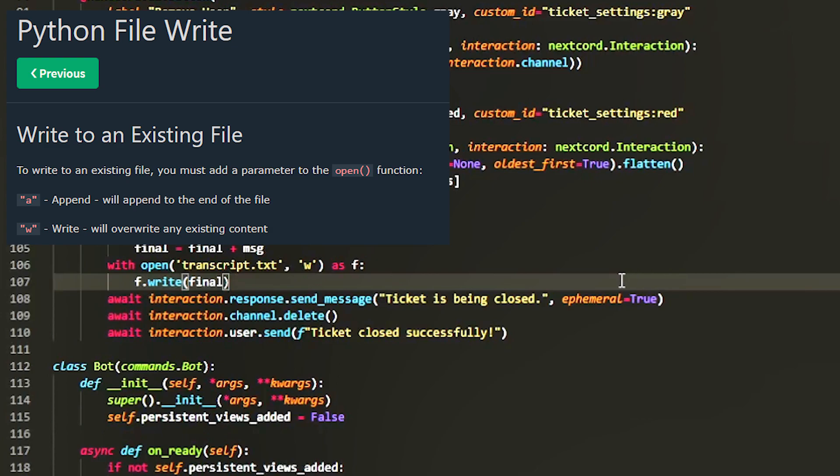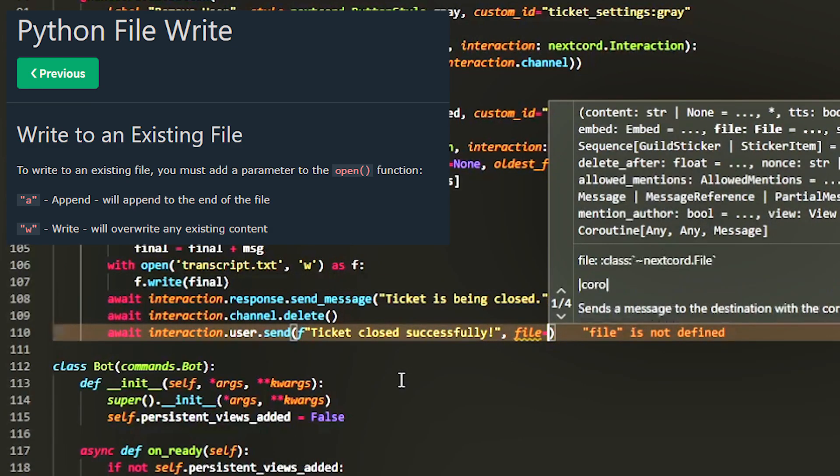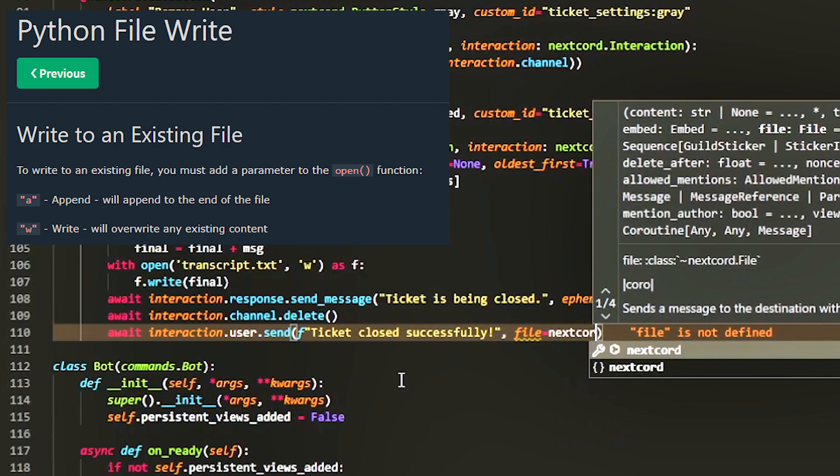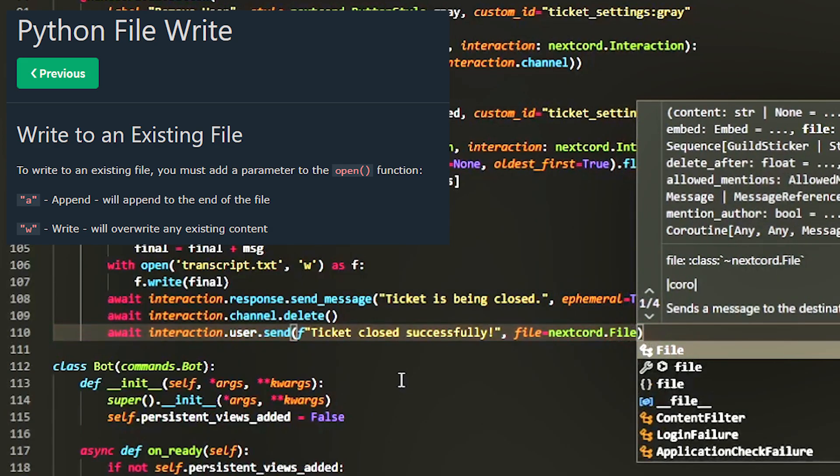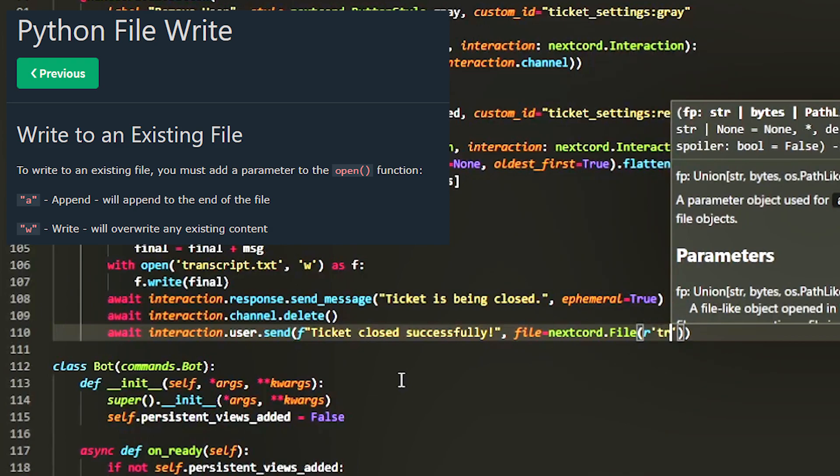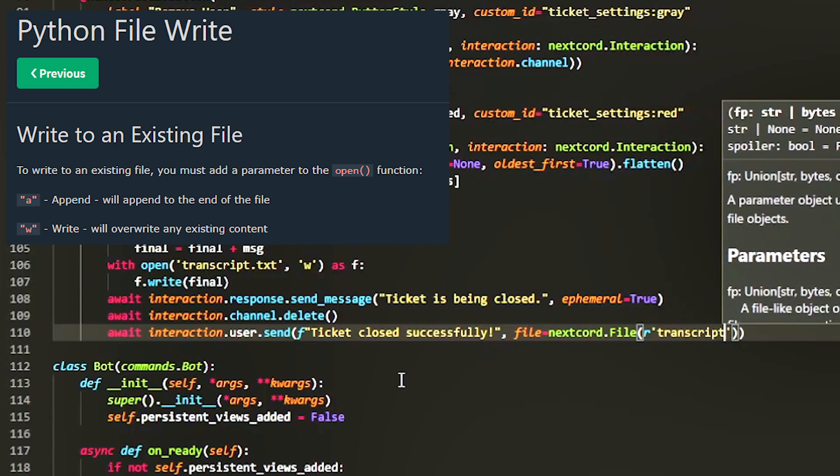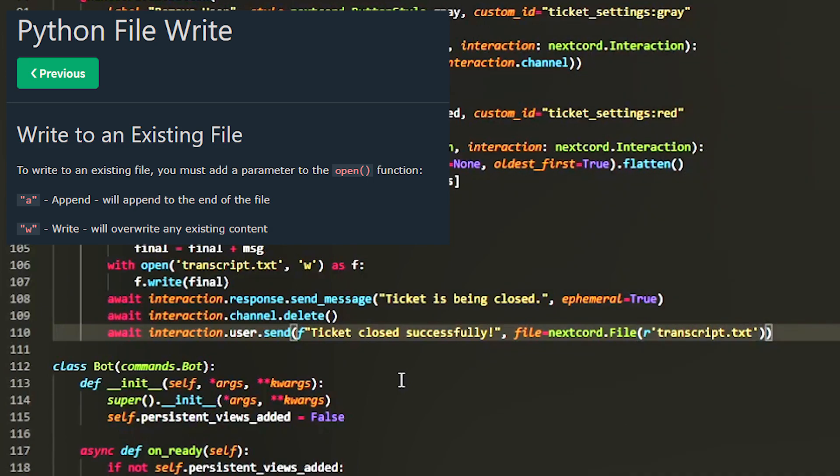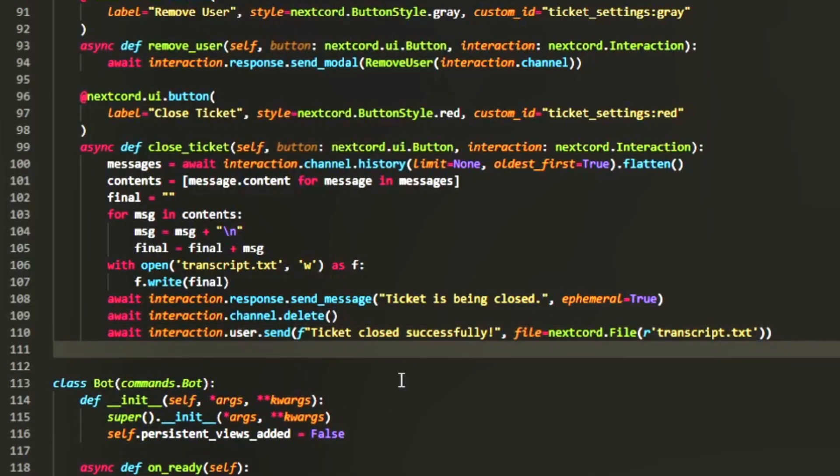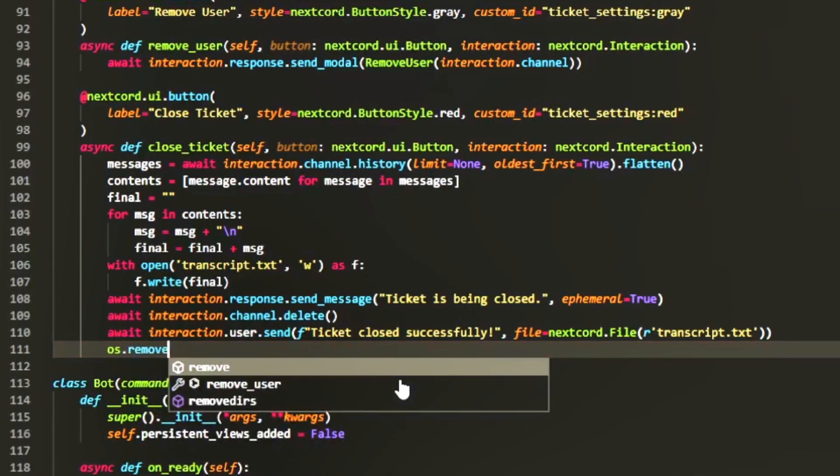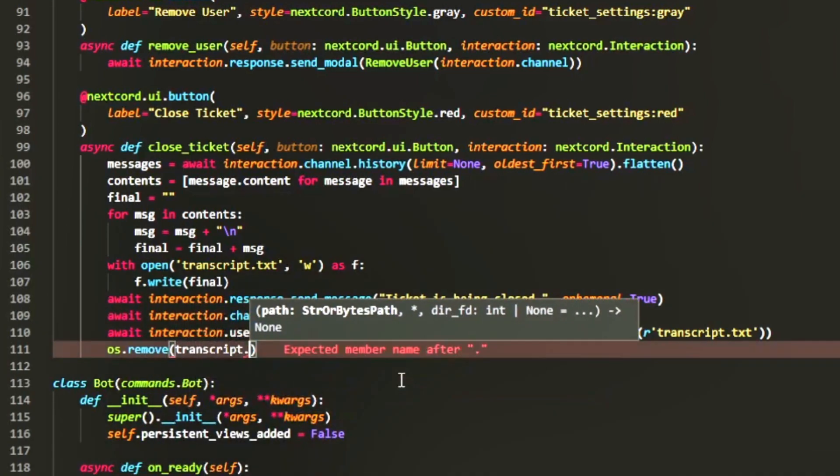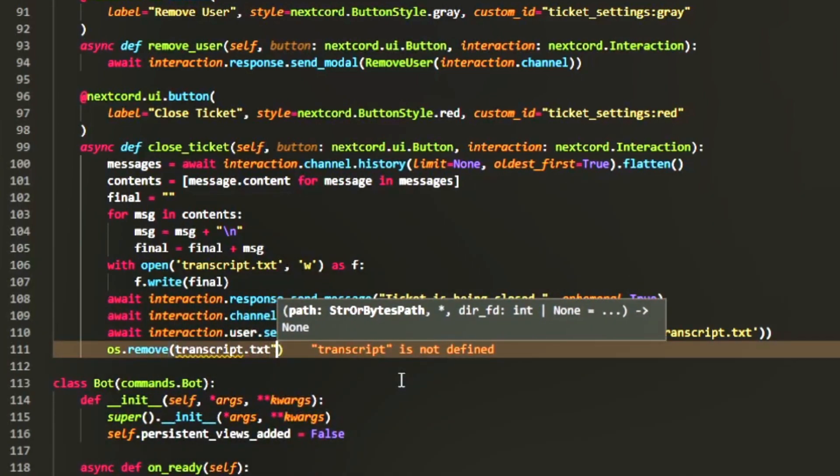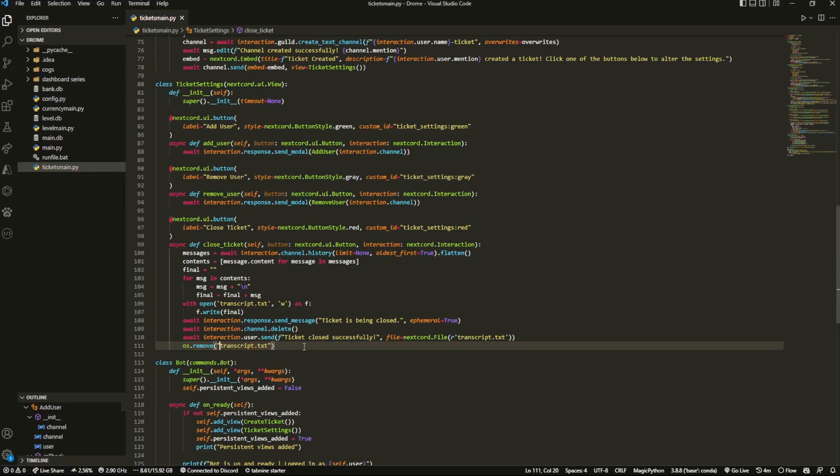And then now that we have that, what we can do is over here when it says interaction.user.send we can actually send them the transcript. So file equals discord.file and then over here we're going to pass in transcript.txt. So we're going to send them transcript.txt and then we're going to os.remove transcript.txt. And forgot but you have to put this in a string, so quotation marks. And that's basically it.